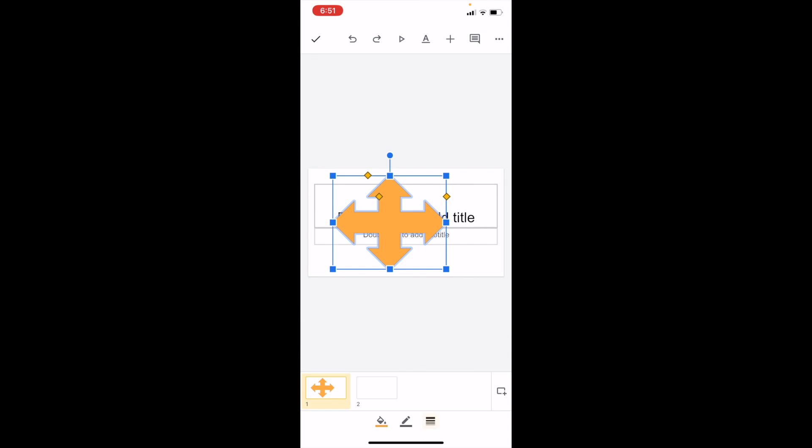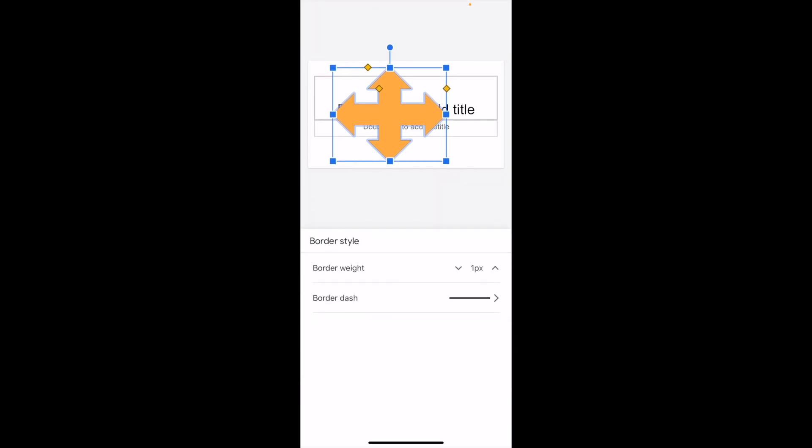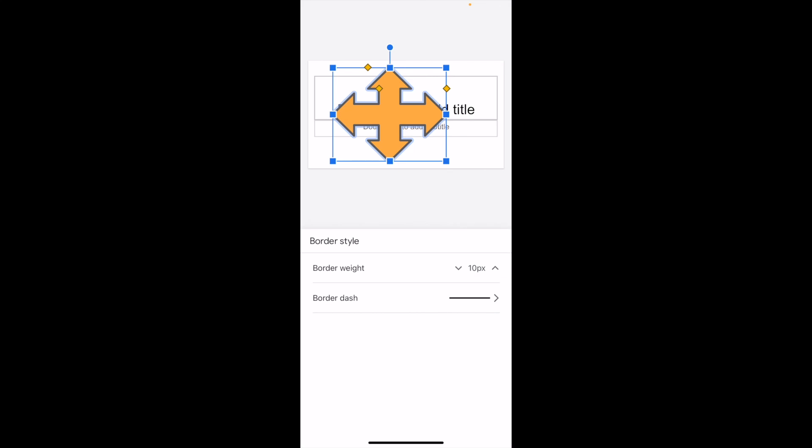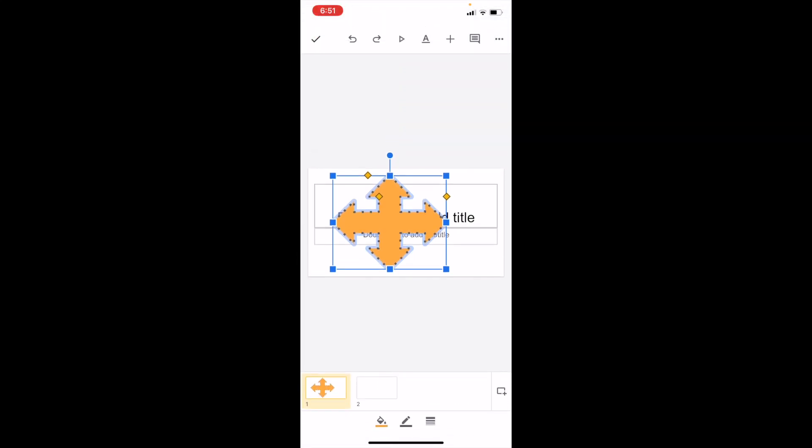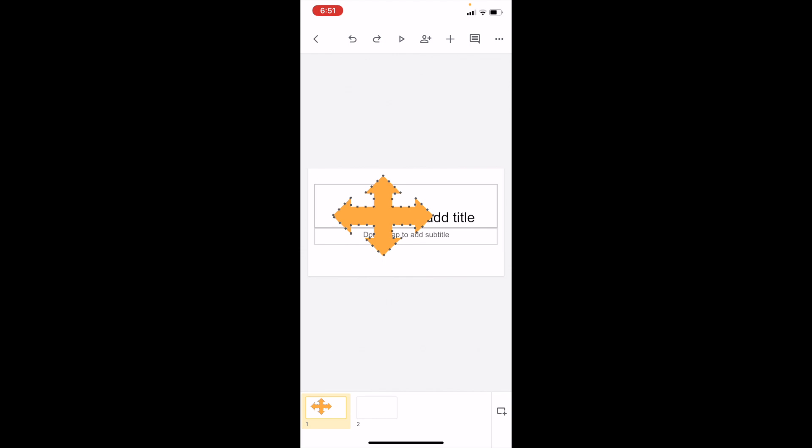If you want to change the border weight, you can do that as well. You can adjust the border and play around with the dash options. Basically, you can get creative and customize the arrow however you wish.